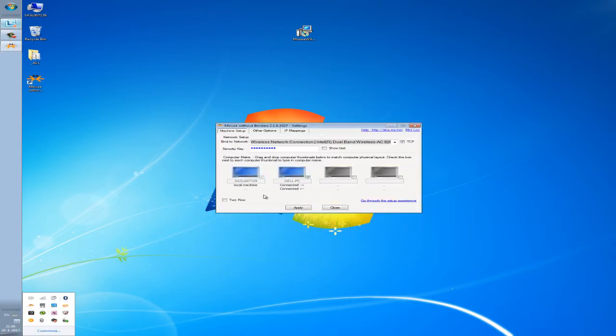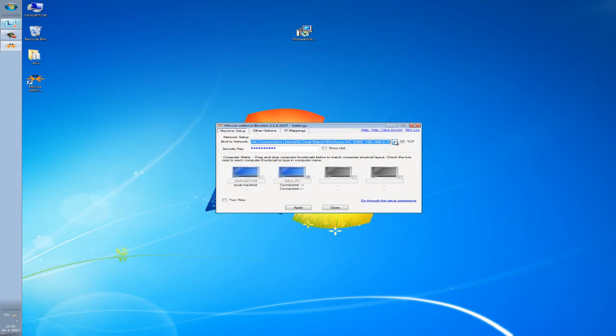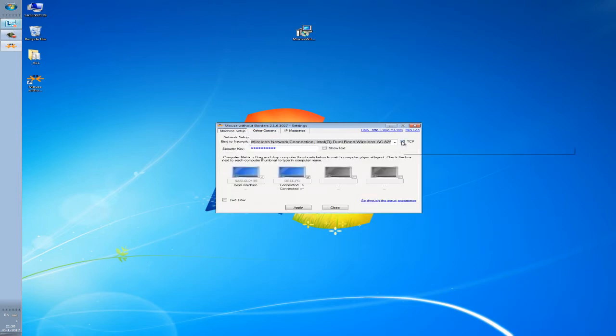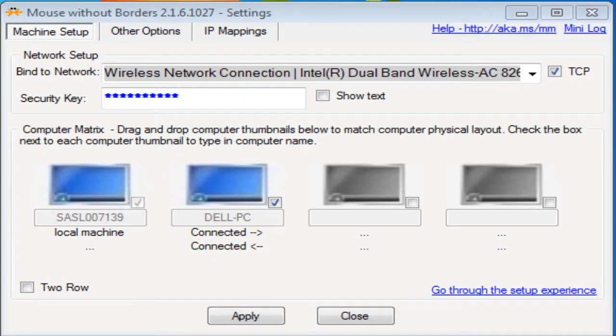Once the tool is installed, select bind to network, put the checkmark on TCP. Under computer matrix, add primary computer name. In my case it is Dell PC and then click on apply. You will see connected printed below the computer image.